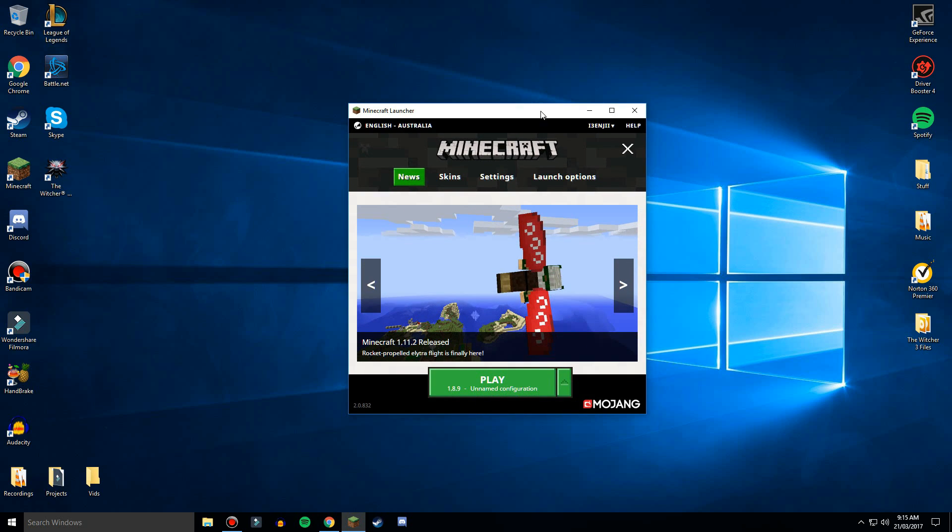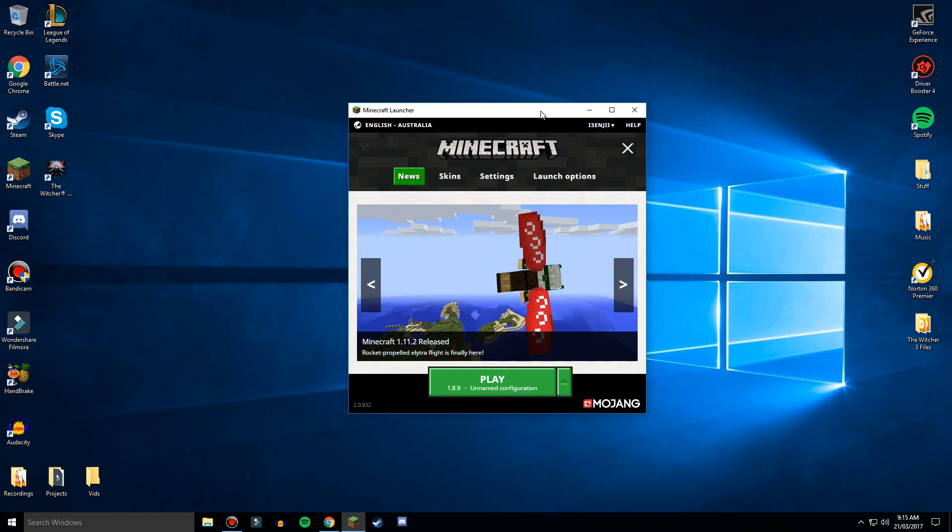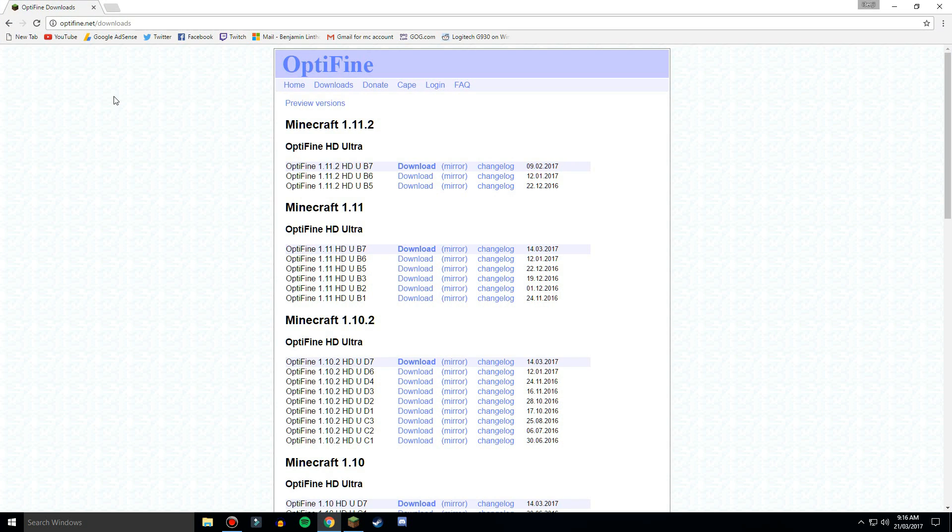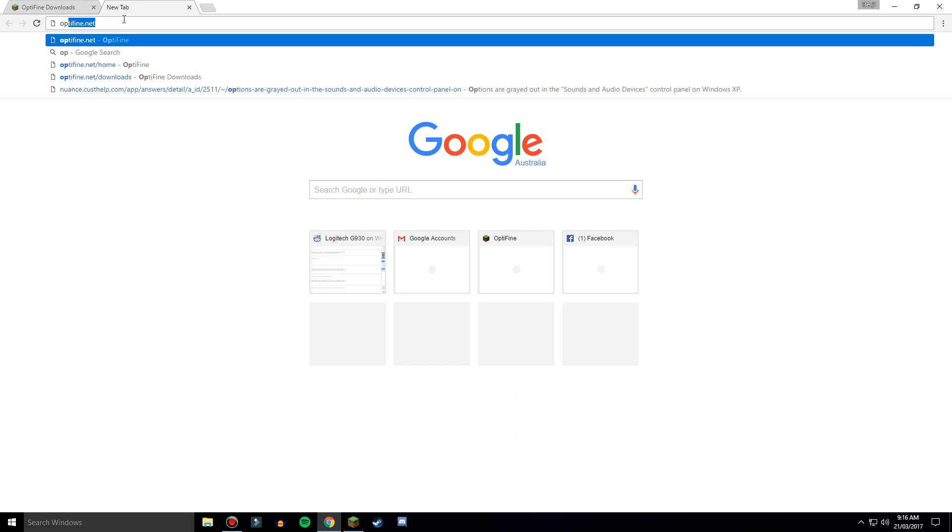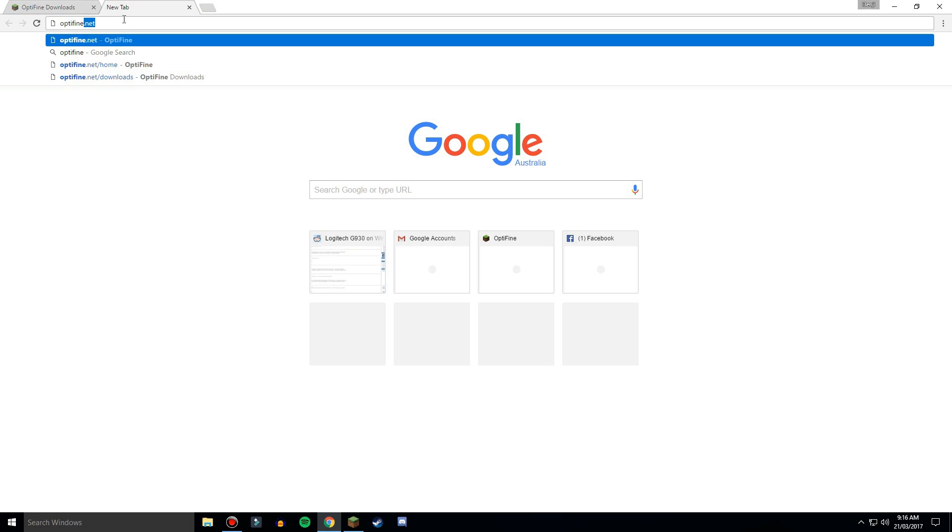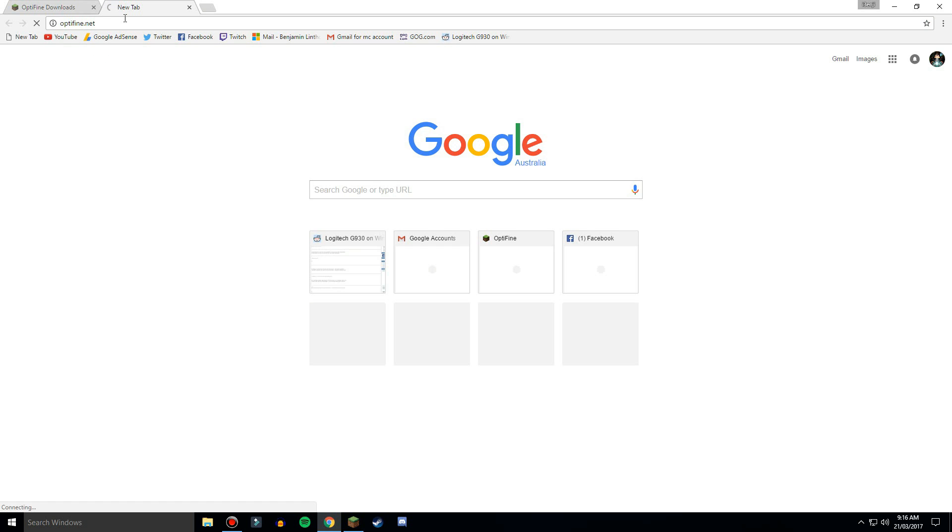Now Optifine is what you use on Minecraft to get more FPS and zoom and stuff like that. So first you want to go to Google and type in optifine.net. The link will be in the description, all you have to do is just optifine.net.